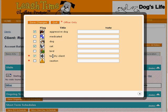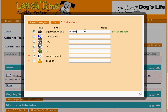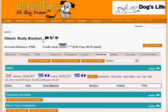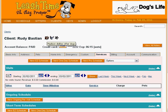If we want to, we can add notes to some of the flags. We'll type 'Madison dislikes other dogs' by way of explanation, and save our changes. We can now see the flags we have applied to this client. If we hover the mouse over a flag, we see either its generic title or the specific note that we added to the flag.